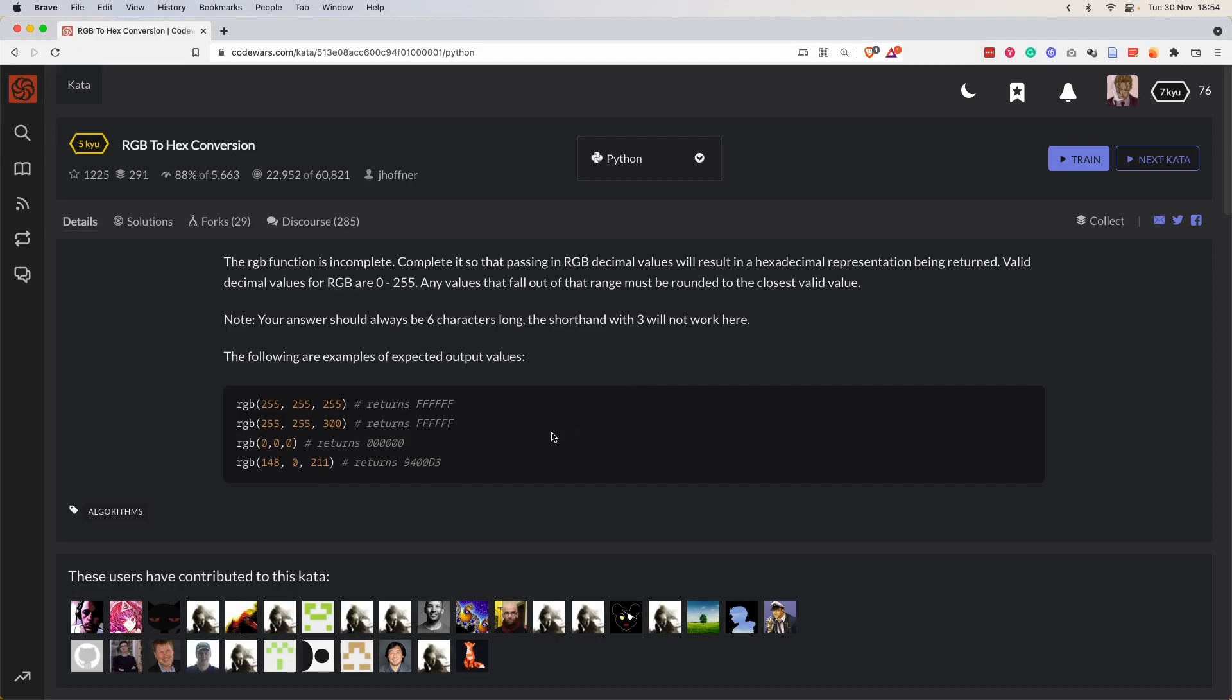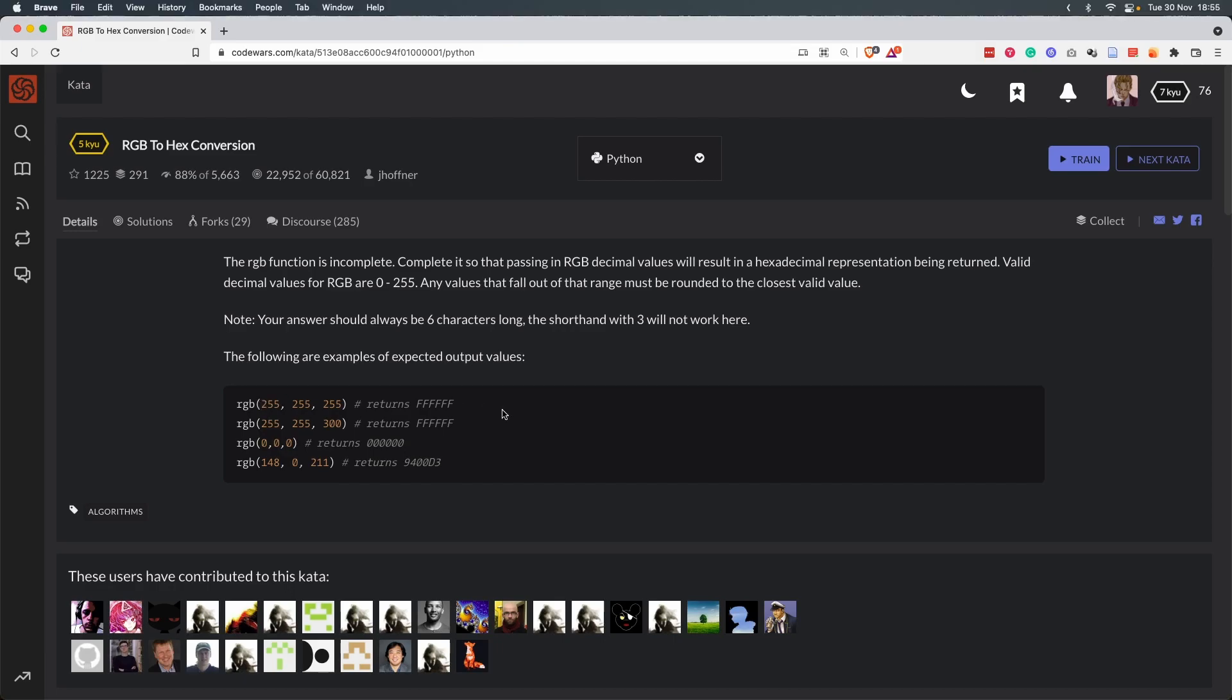So let's go through the examples. The first one is quite simple. 255 is FF in hex value. So this RGB in decimal will return as six Fs. And in the second example, the last one is 300.